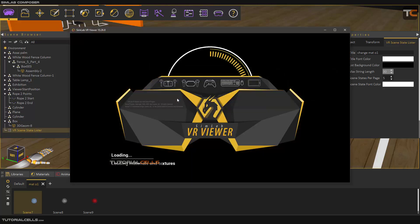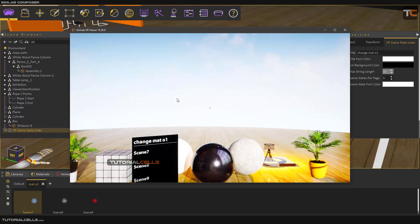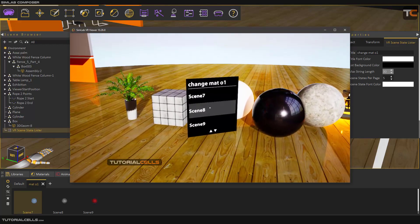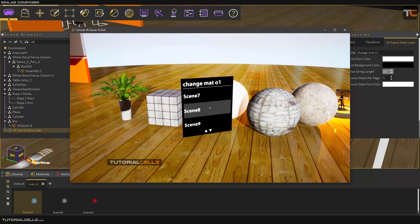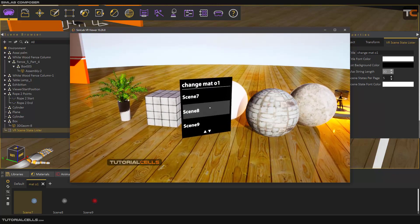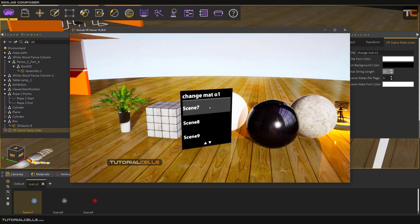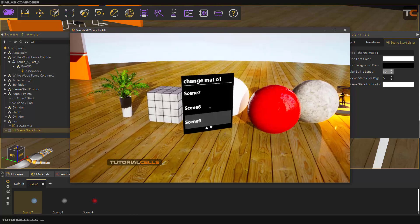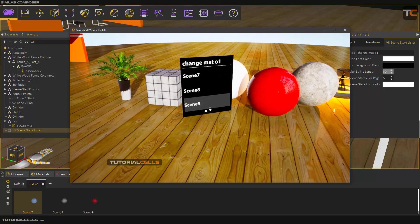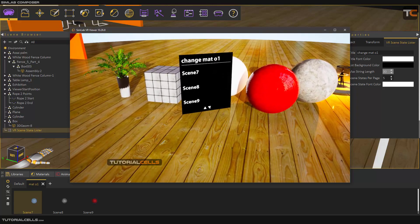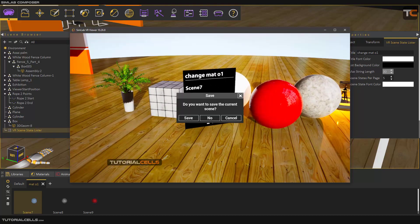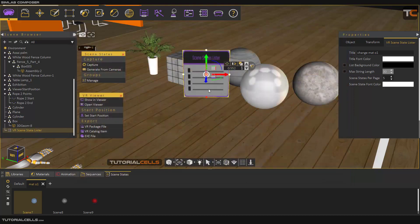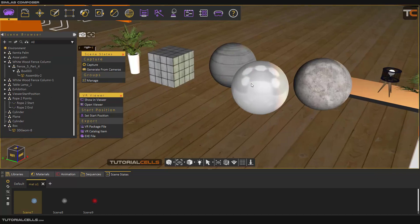Go to the VR desktop — that list will open for you. As you can see, Scene 7, Scene 8, Scene 9 — we have all the scenes listed here. If you click on them, you can change the texture and material of that object. This is the first benefit: changing the material. The list is here, and if you have more scene states you can change them from there. It's very easy.